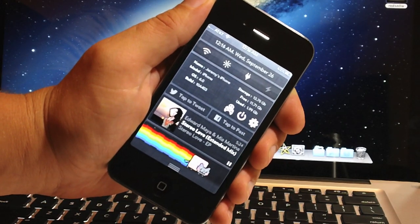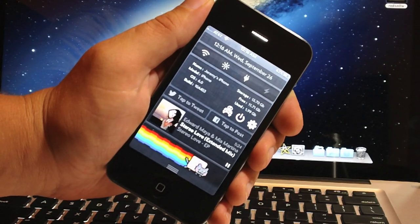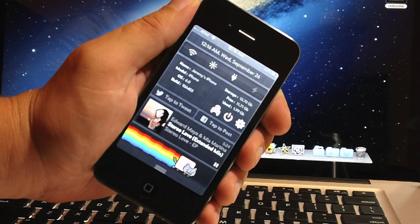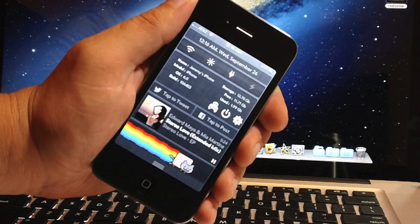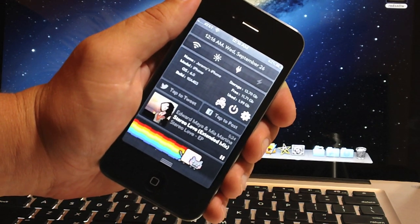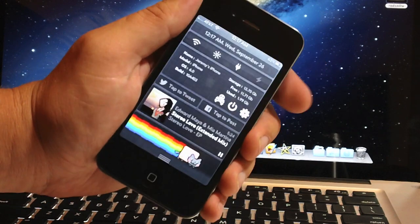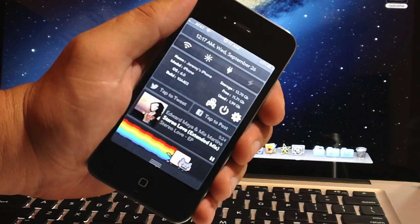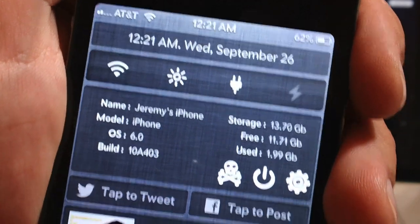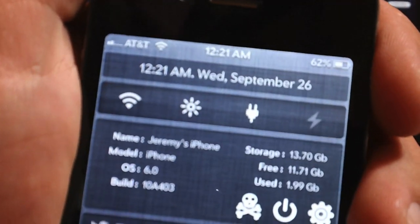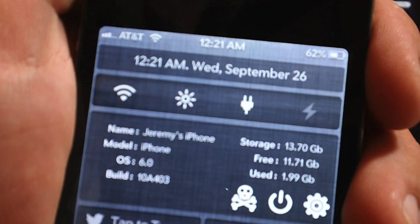What's up guys, Jeremy with everything iDevice. In this video we're going to go over my top 5 favorite widgets for Notification Center, and this is on iOS 6. Now all these widgets will work on iOS 5 as well. These widgets are not ranked from best to worst — it's just the way I like to have my Notification Center set up. Starting from the top and working our way down.